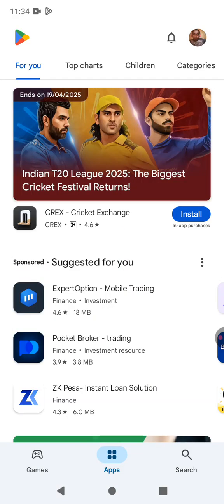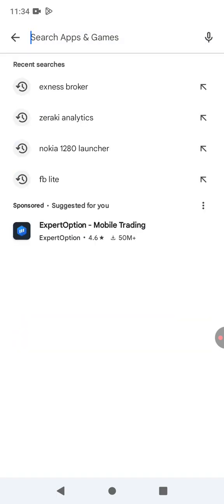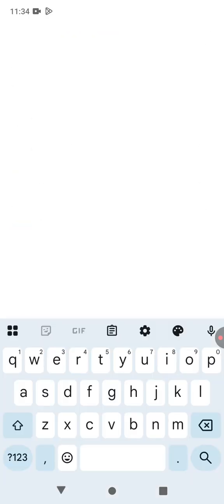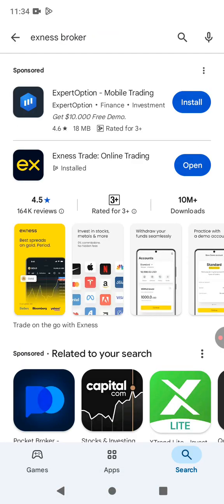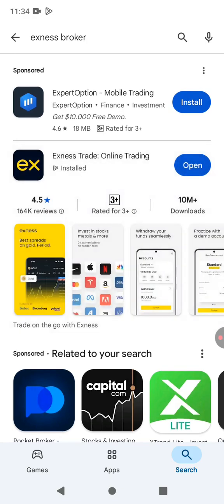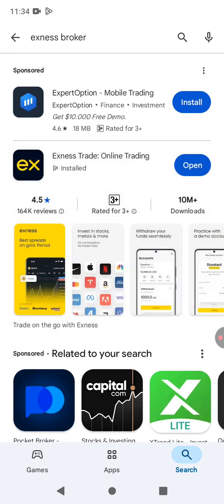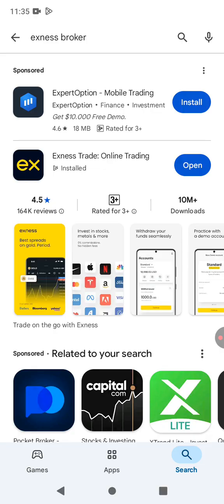You search for XNES broker and this is the app right here. I have it installed so I don't have to download it again. If you don't have the app, you can download and install it and then create an account. Once you do that,